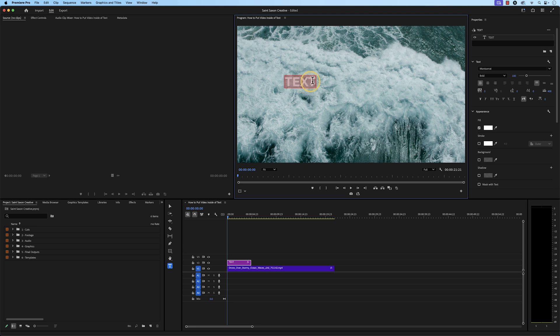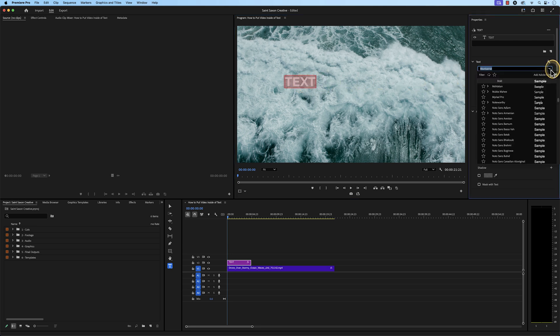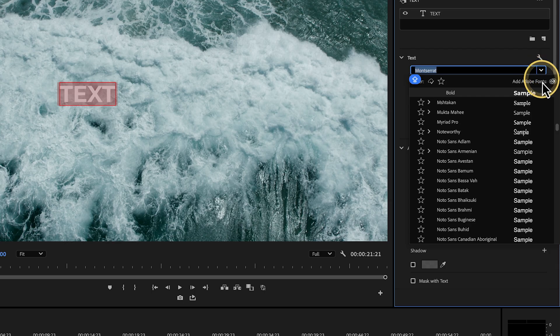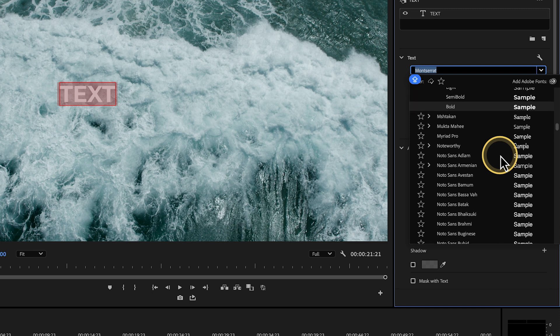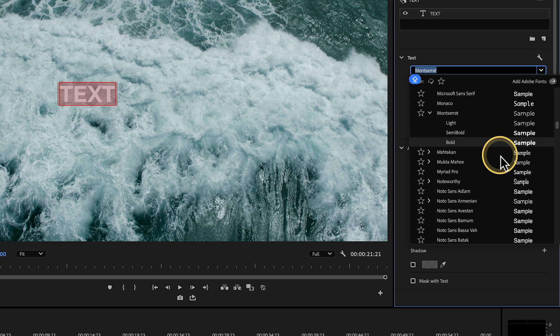Then, go to the Properties panel and go to the Text section. You can change the font to your choosing. I'm currently using Montserrat Bold.